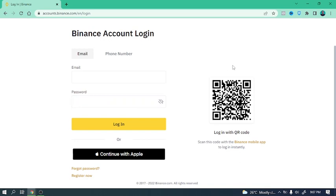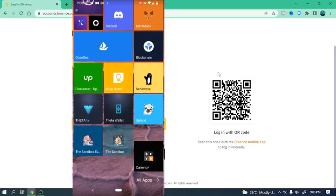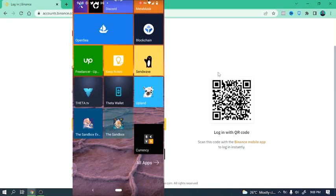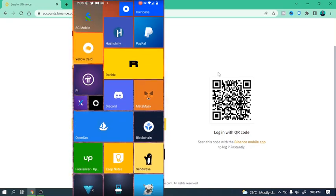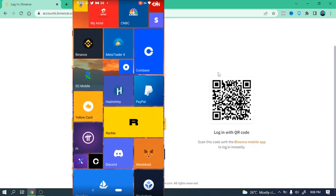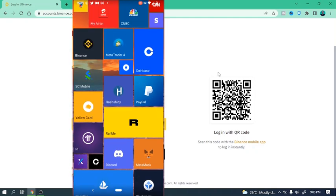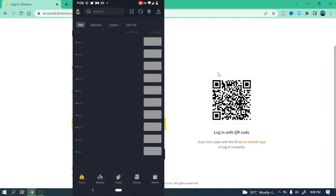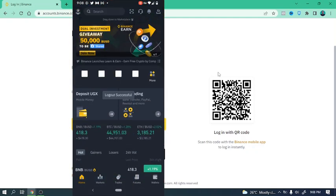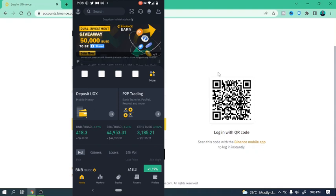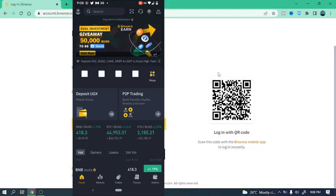Now for me, I'm going to use my mobile app to login, but you can use your email address and your password. For me, I find it faster to use my mobile app, the Binance mobile app, to just scan this code right here to login. So I'm going to switch to my phone. My smartphone is an Android phone.